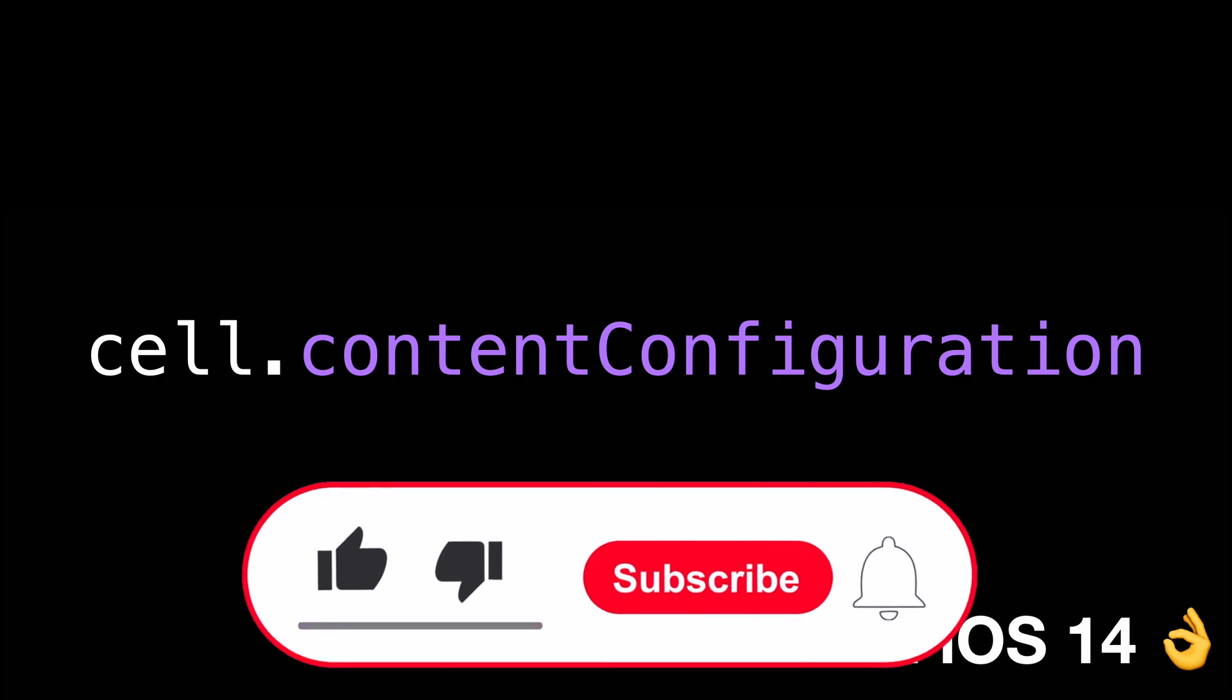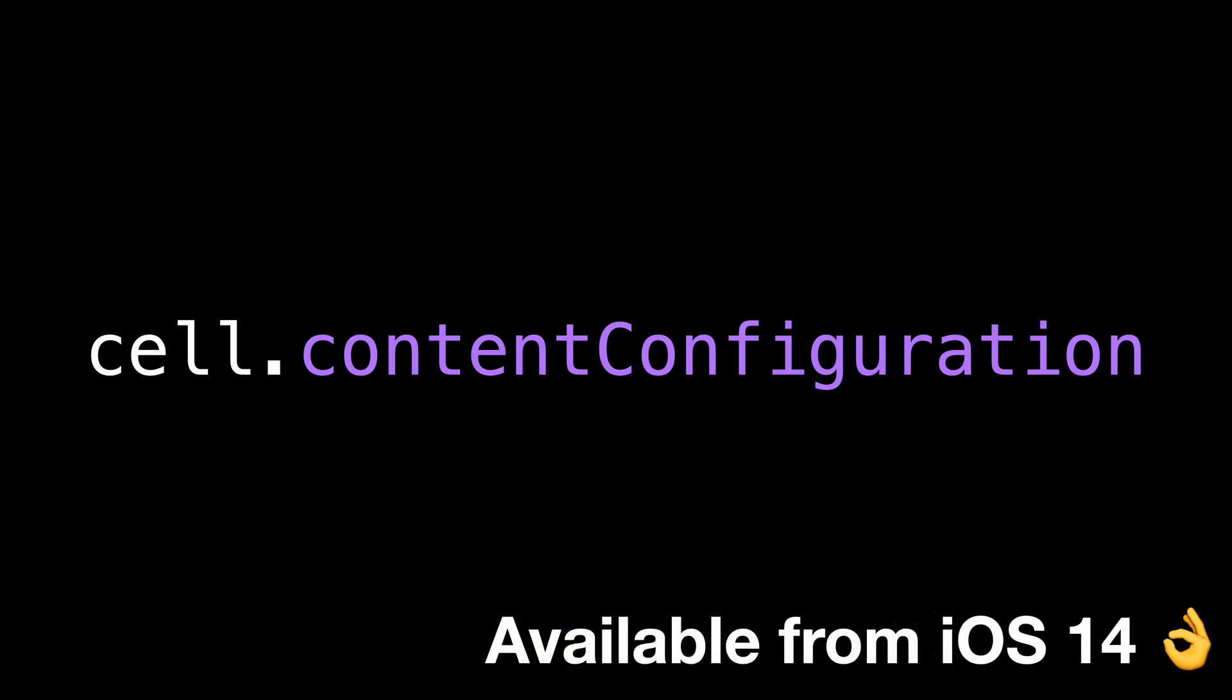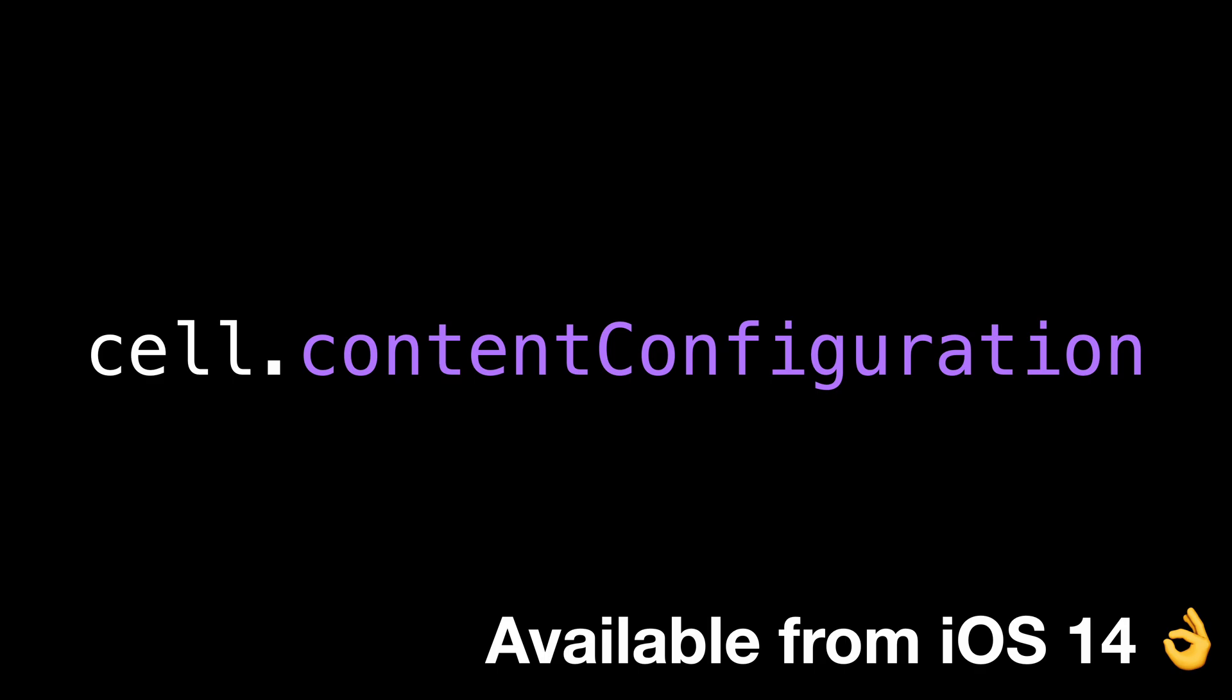As always, don't forget to leave a like if you've enjoyed the video and subscribe to my channel so that you don't miss the next ones. Thank you for watching and see you next time.